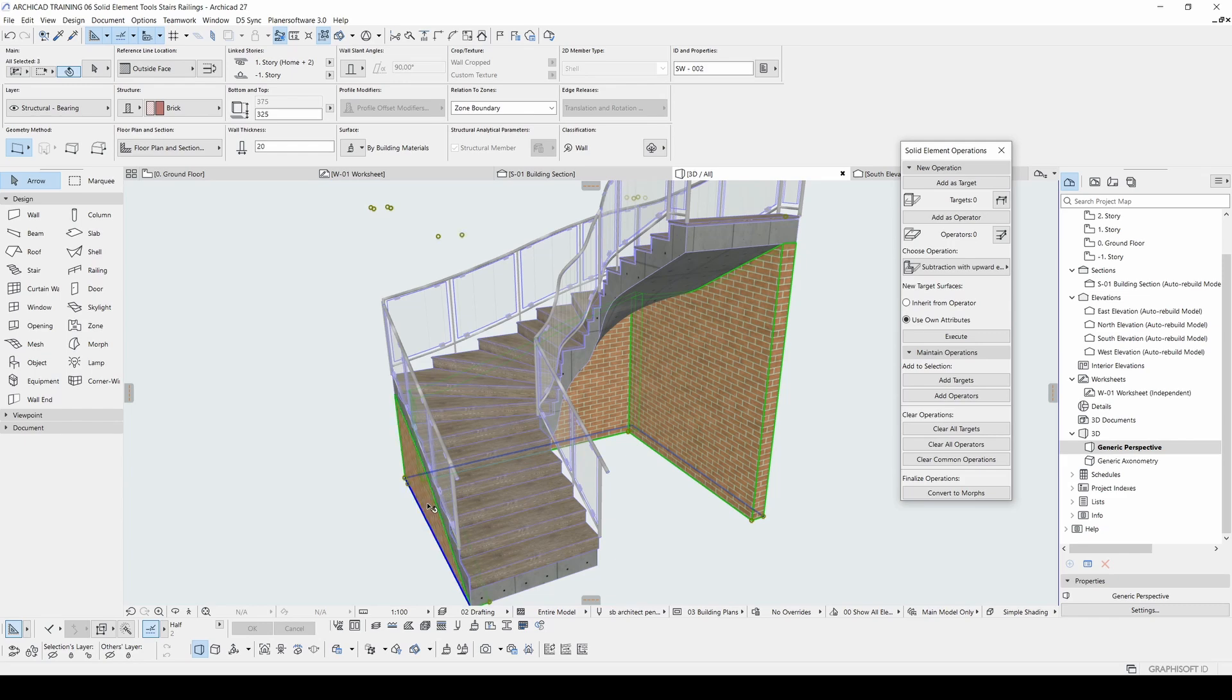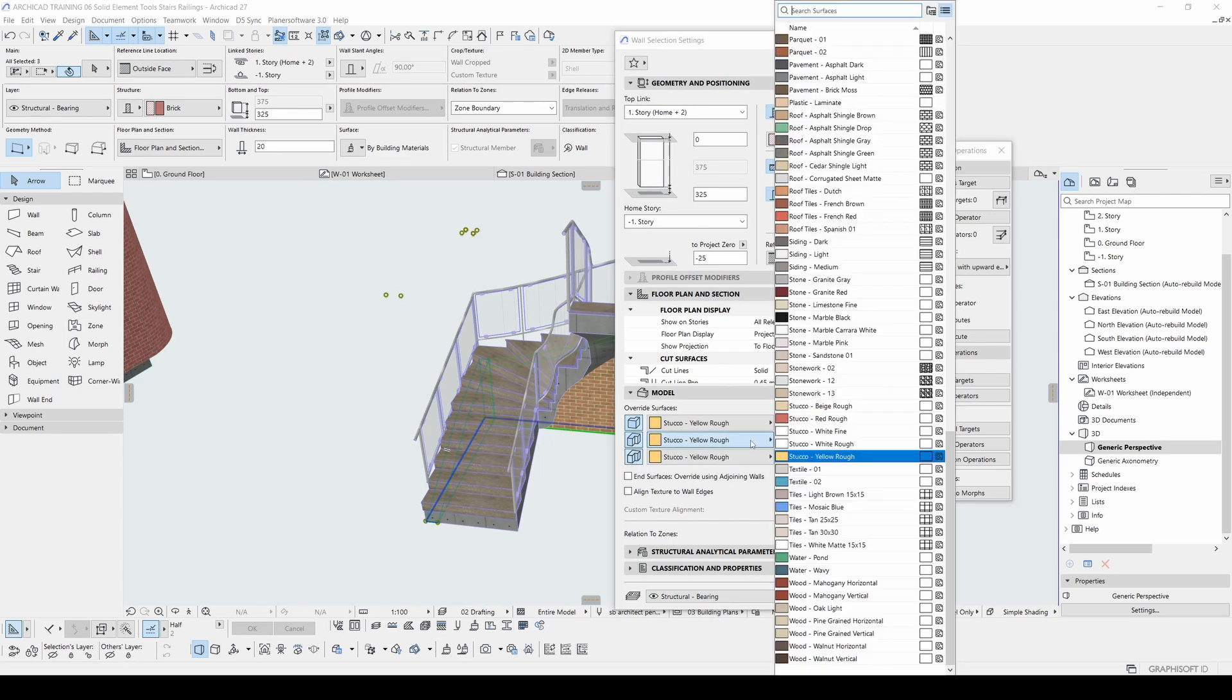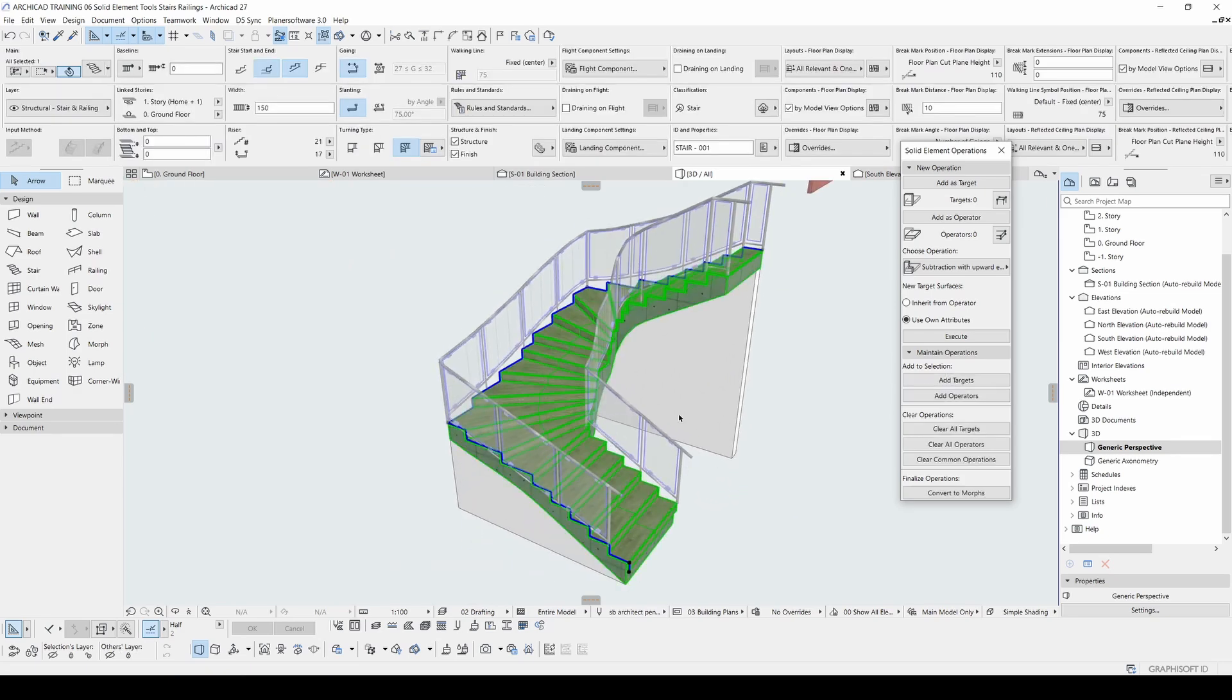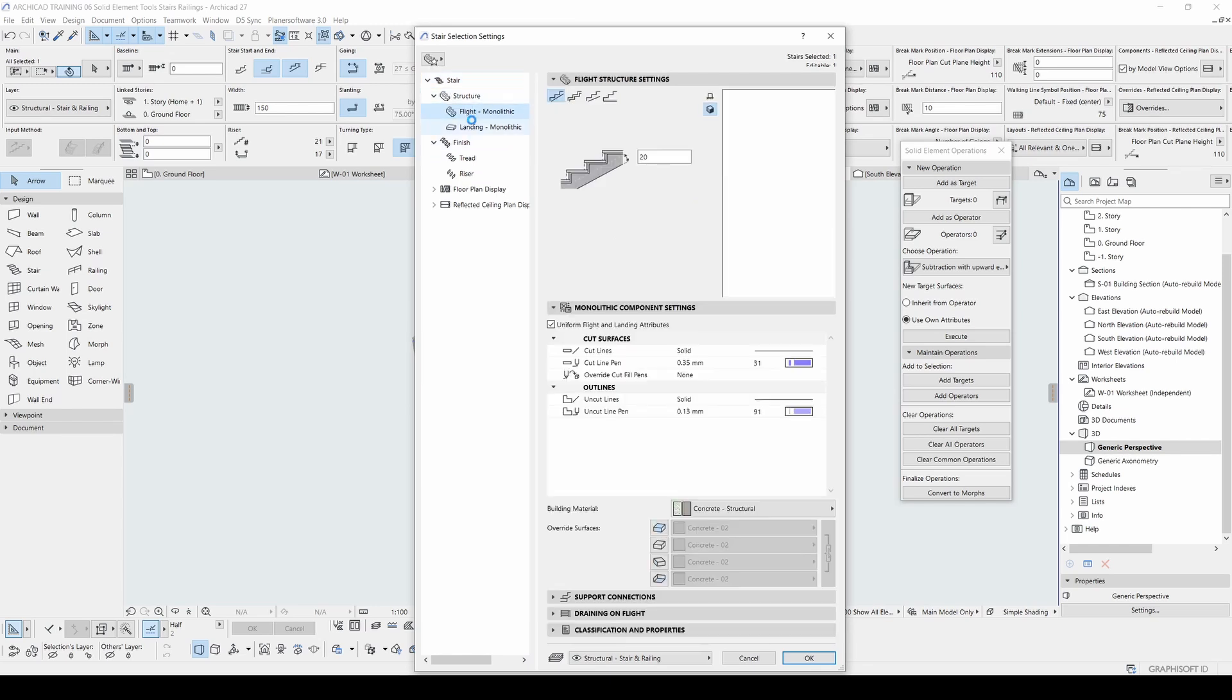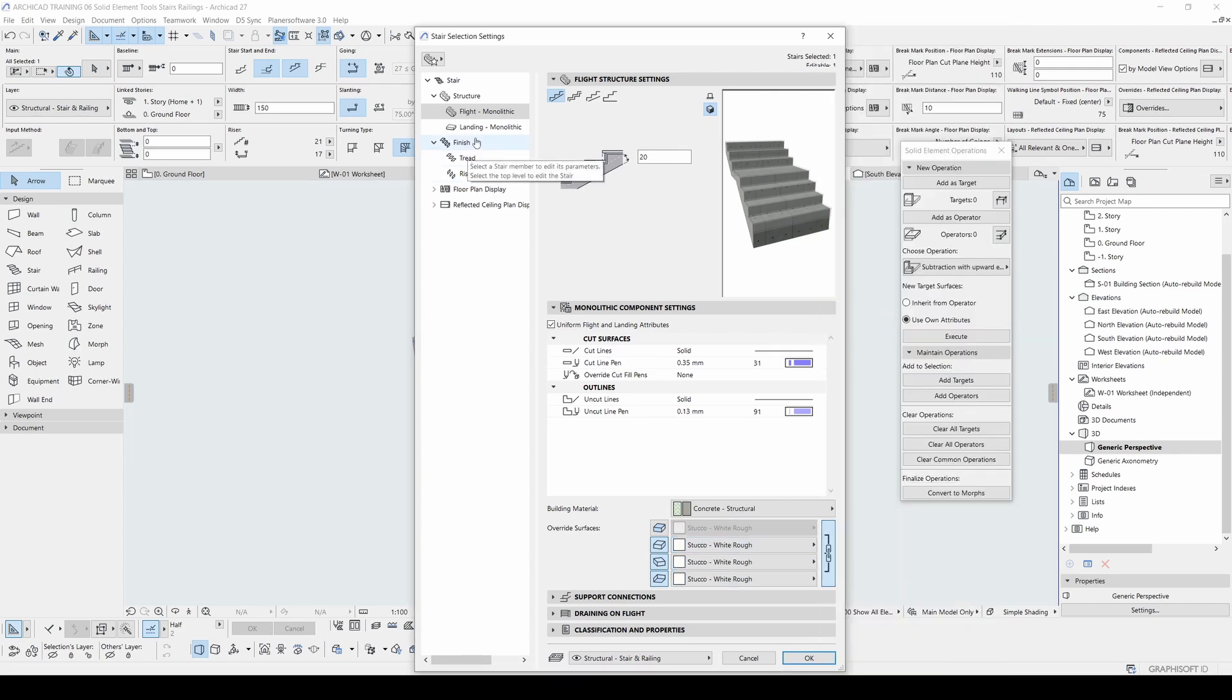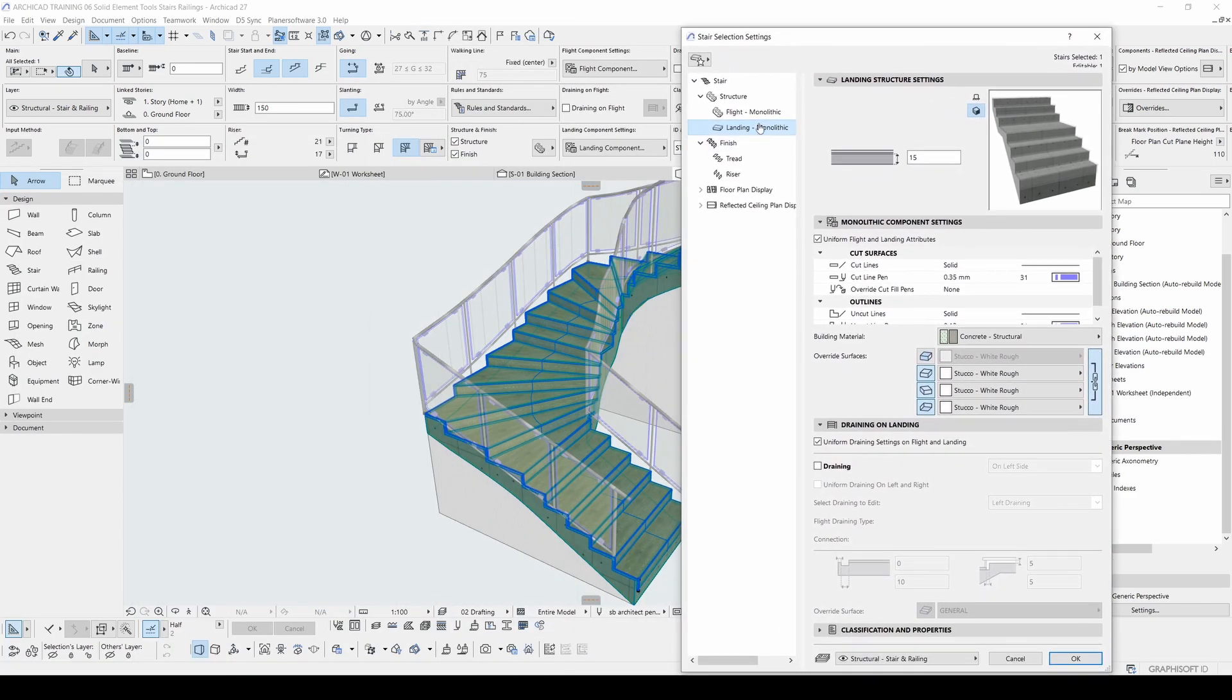After that, if you want to paint, of course you can paint this. I'm going to select both and going to activate the override surfaces. Maybe we can use the coat white raw. After that we can paint by selecting the structure light. And we will override side parts with the same material as stucco white raw. And also for the landing, do we have a landing? No, we don't have. So we don't need to change this.